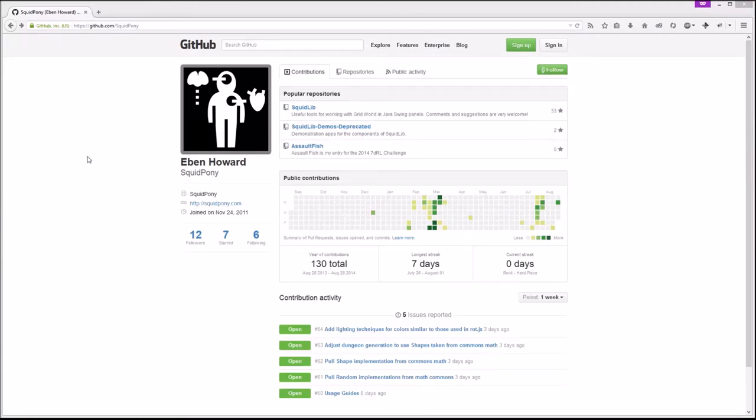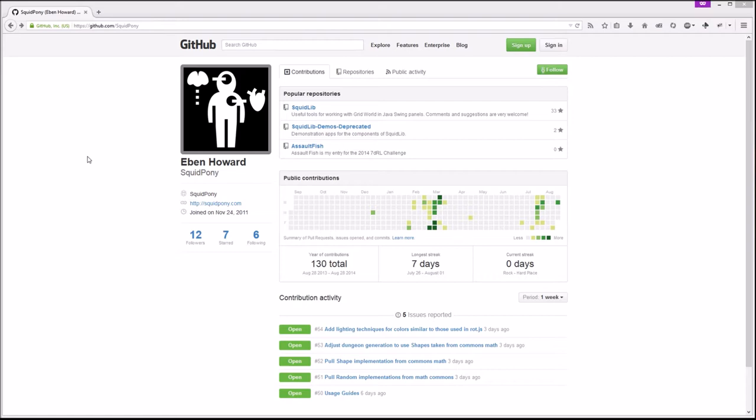Hello and welcome to my explanation for how to install Squidlib as a library for your roguelike development. I'm going to do both Eclipse and NetBeans, and actually this will be the first time I've done it in Eclipse in a very long time, so you'll get to go along with me while I figure out how to do it in Eclipse and see if I can remember.